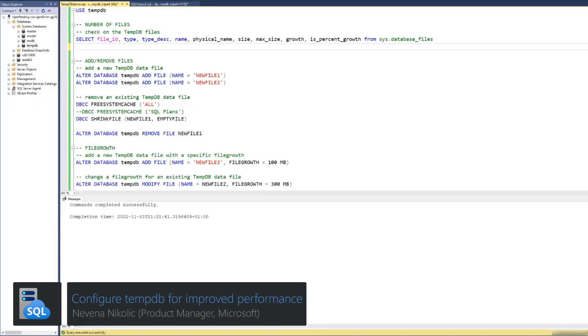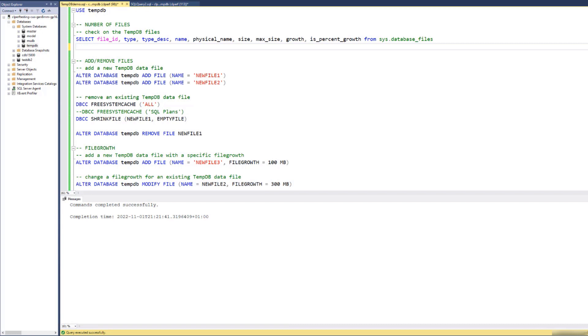Hello everyone and welcome to a short demo about new TMDB configurations in Azure SQL Managed Instance. I'm connected to SQLMI here and I'll first show you how to configure the number of TMDB files and their growth increments to tune your instance performance.